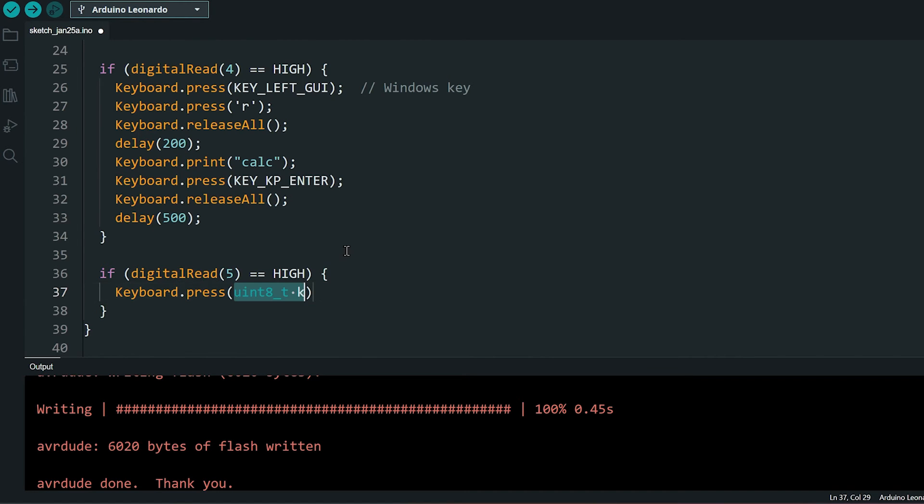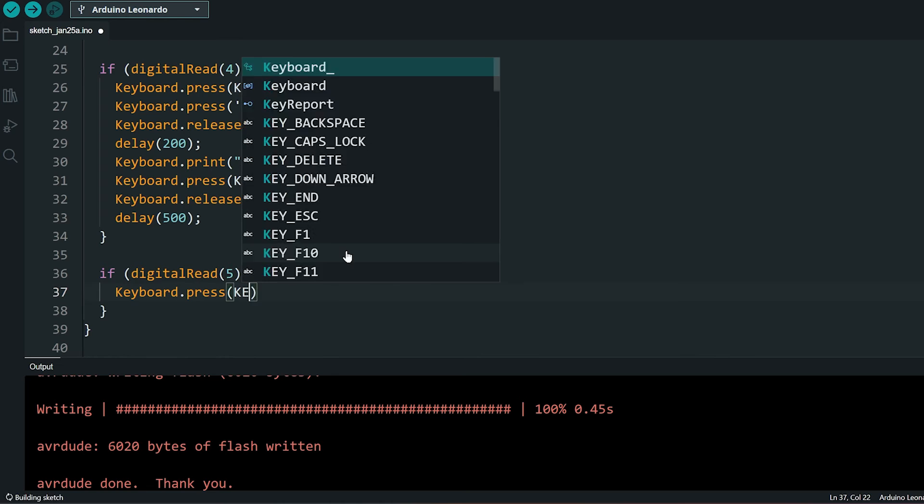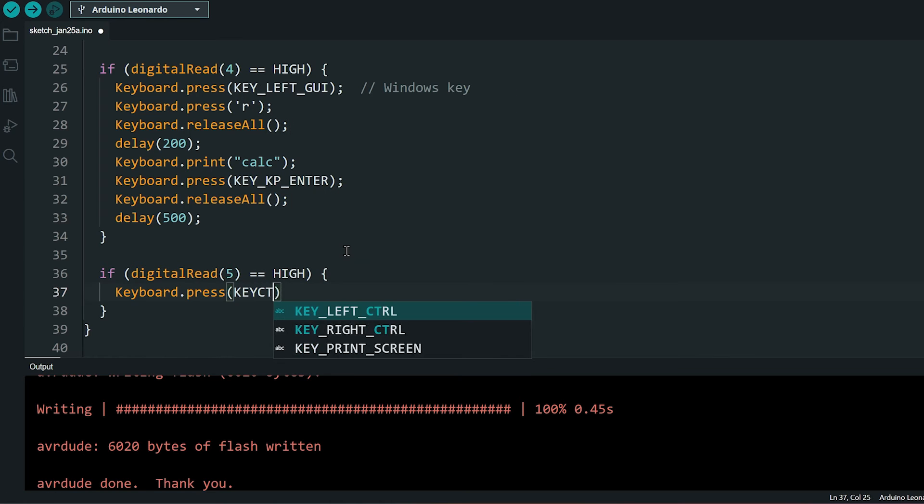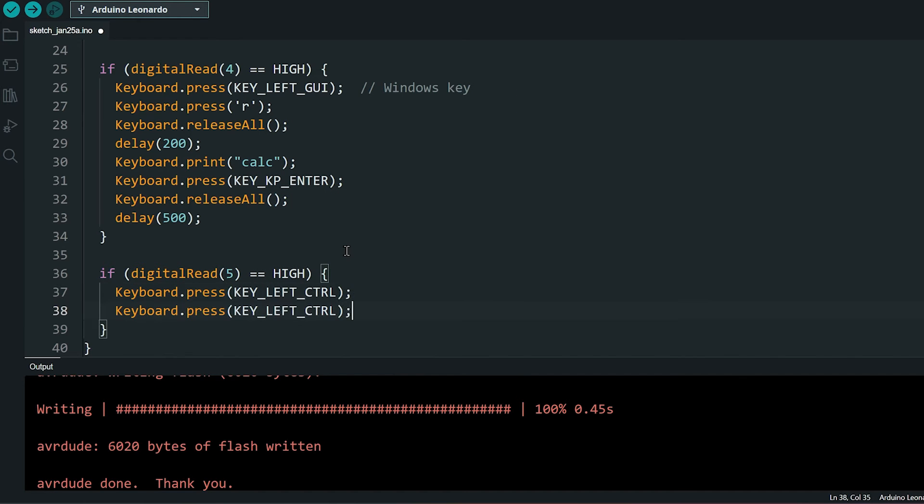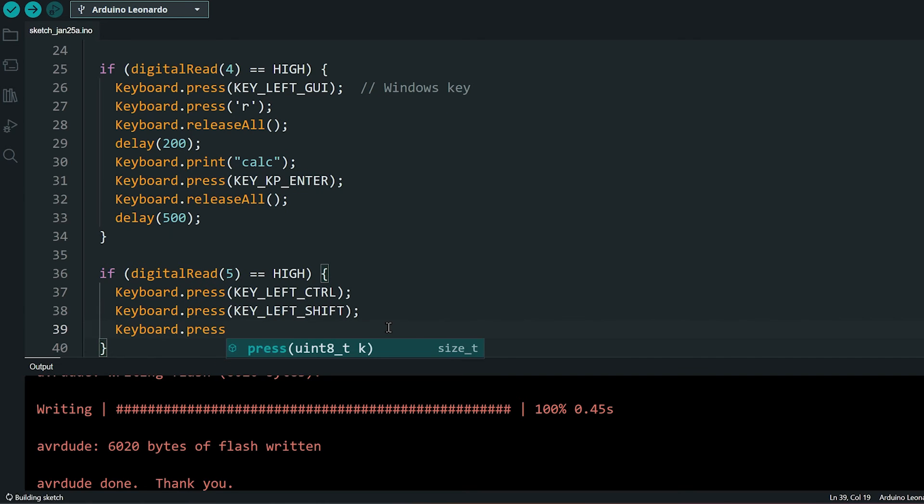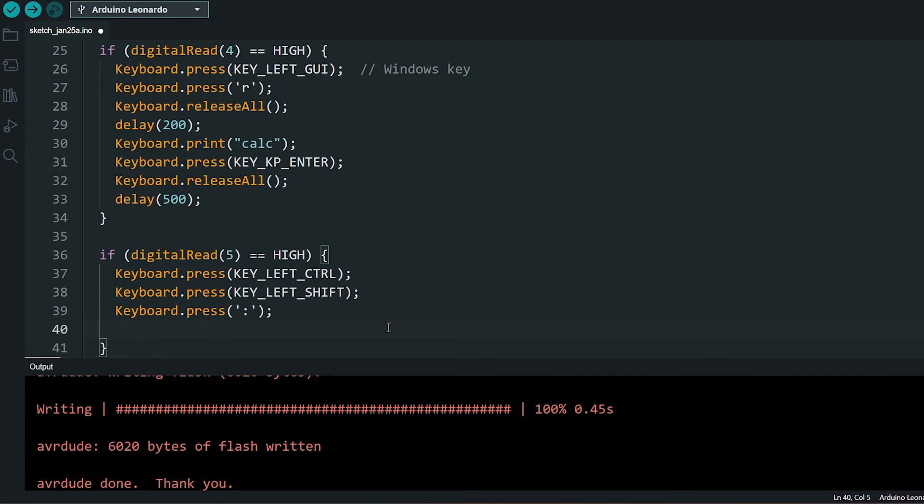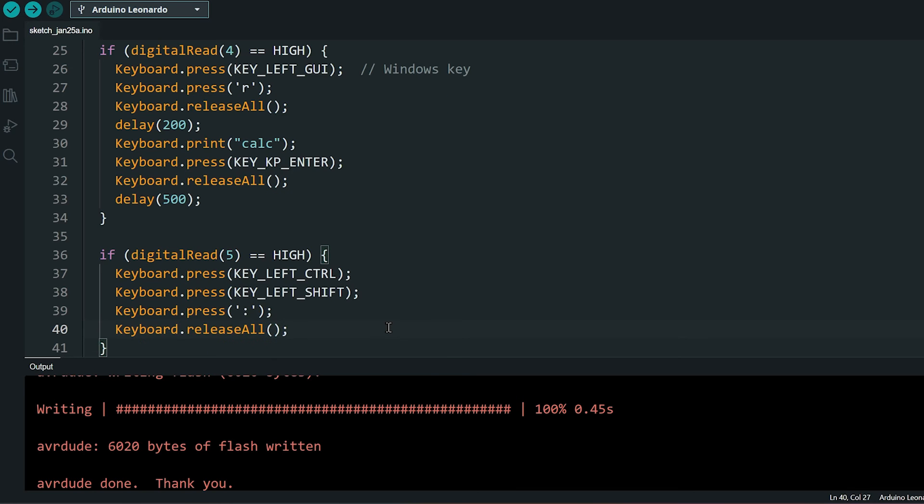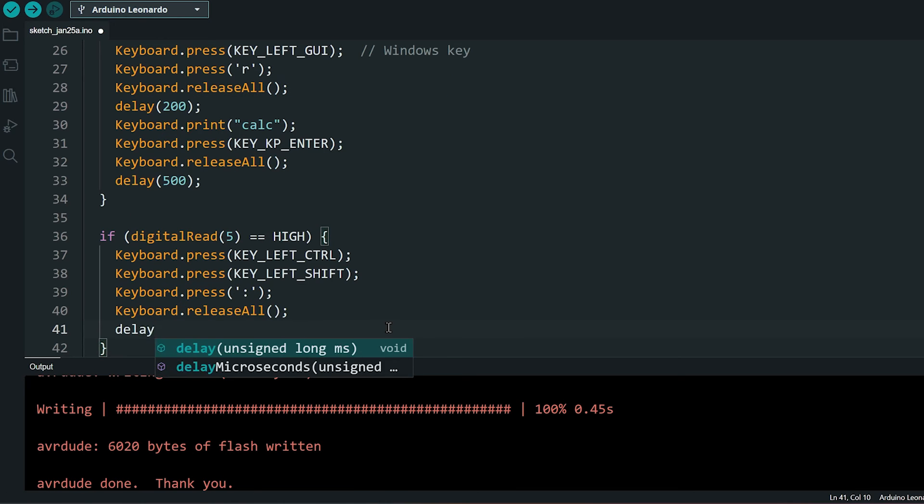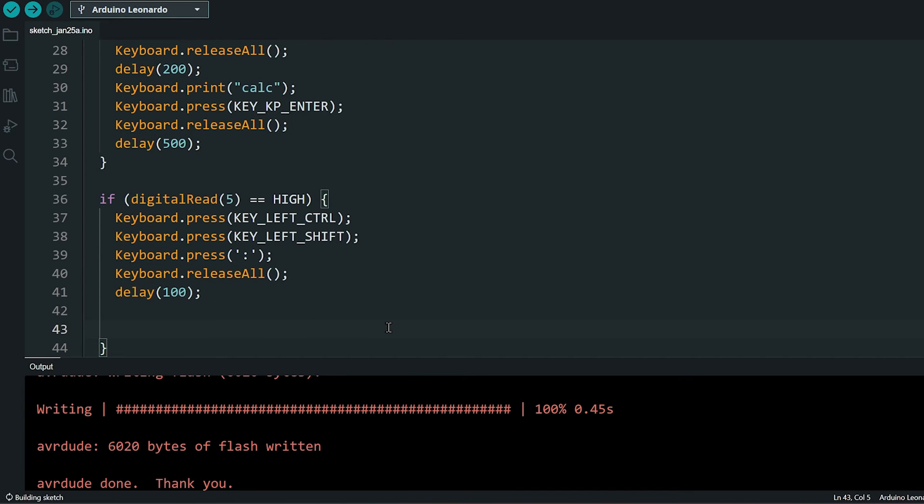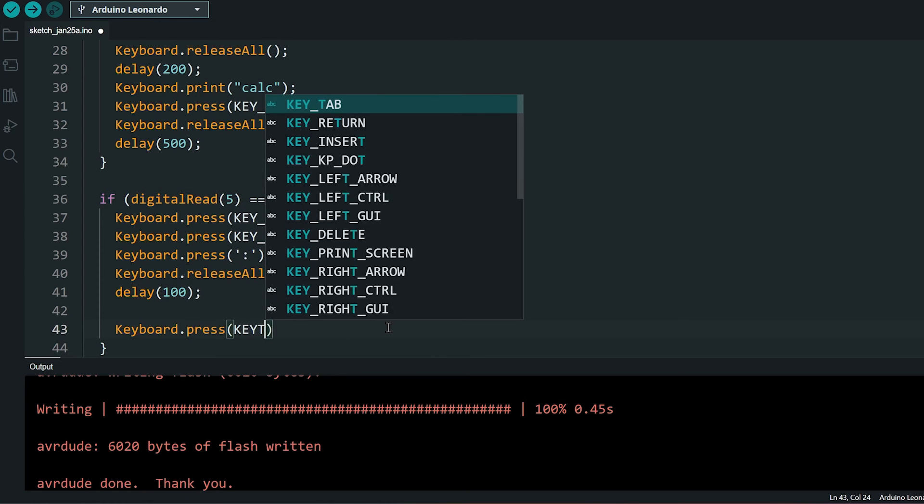First, we press Ctrl, Shift and colon to enter the time and release it. Press Tab to go to the next cell.